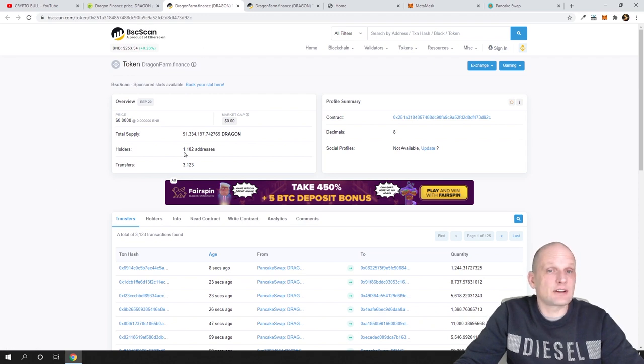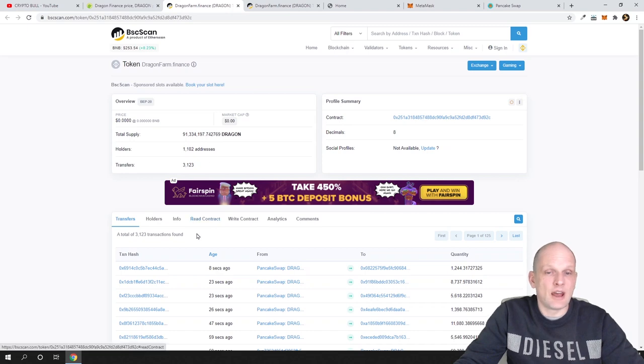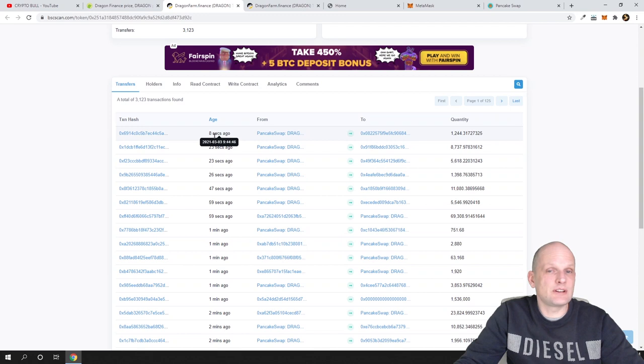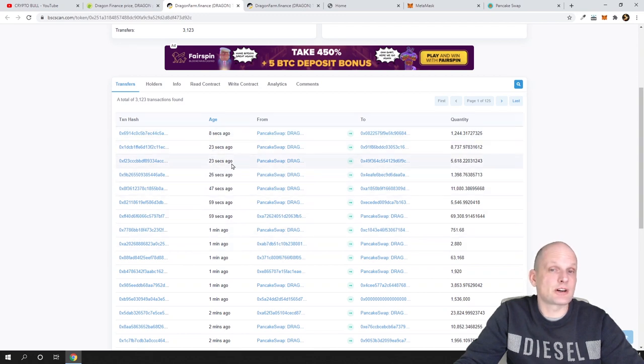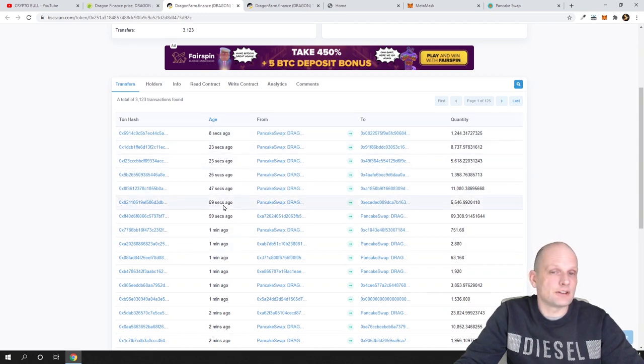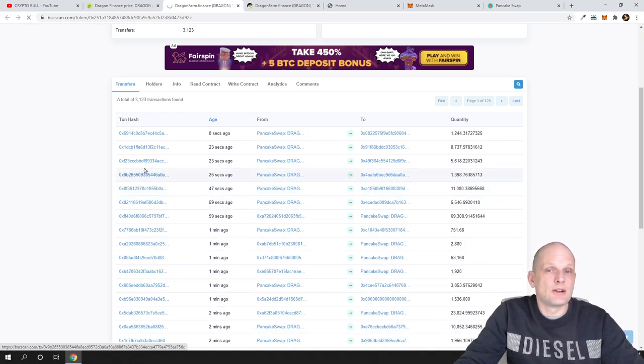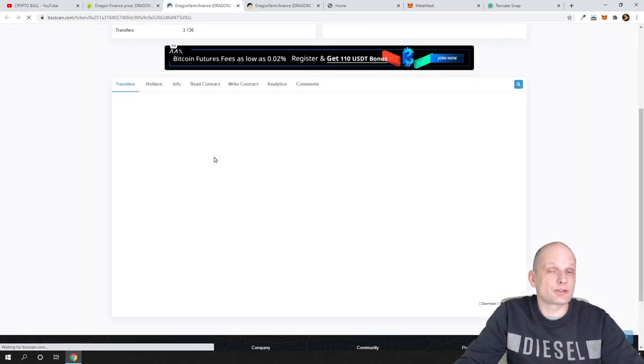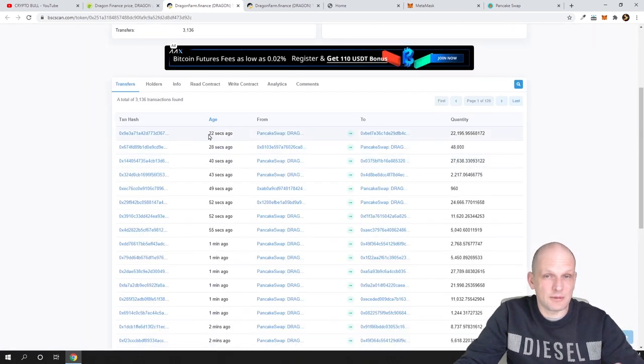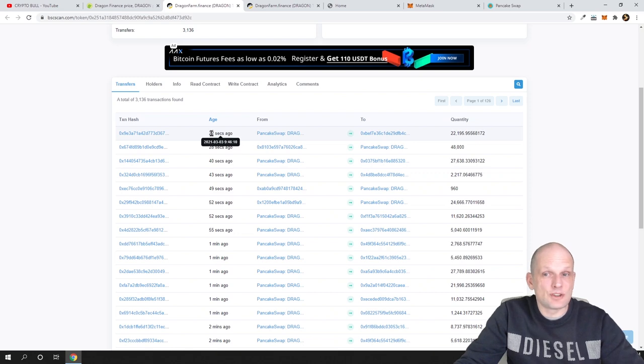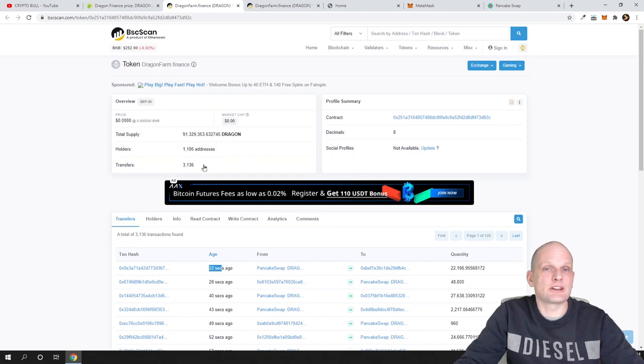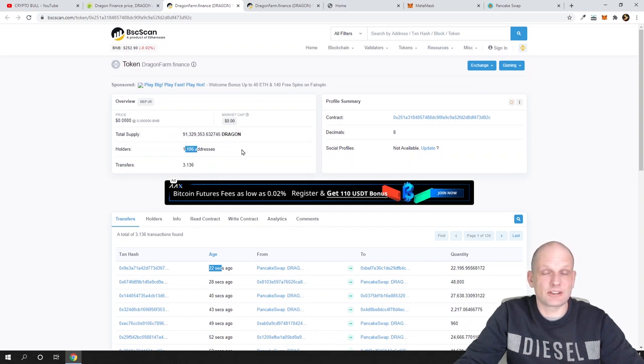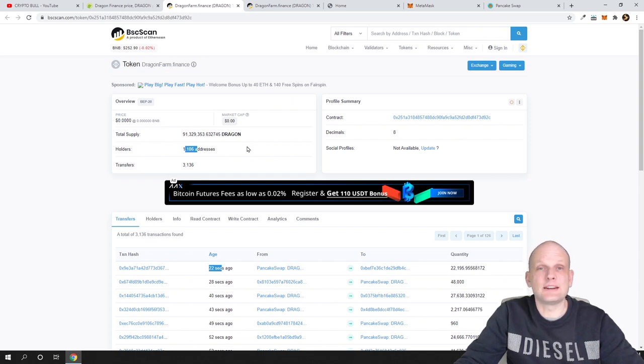If we go here in Binance Smart Chain scan, there are already 1,102 addresses. If we scroll down, you will see that people are using this and we can see that transactions are going through—8 seconds, 23 seconds, 26 seconds, 47 seconds, one minute, and so on. If we refresh, you will see there will also be new transactions. This means people are using it and people are currently buying it, which is very good in my opinion. As you can see, addresses are also growing—currently there are 1,106 addresses. This means more people are getting into this project.